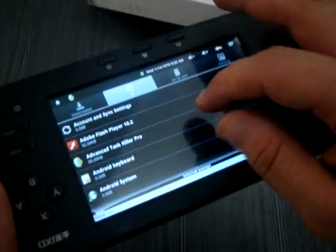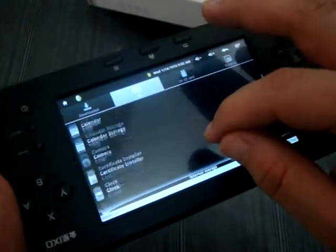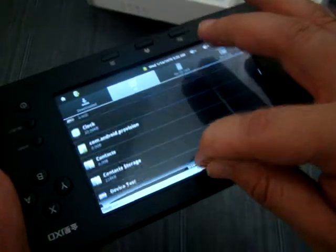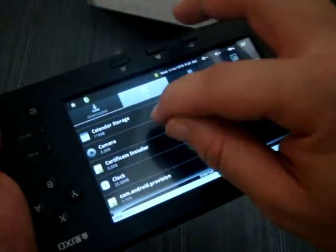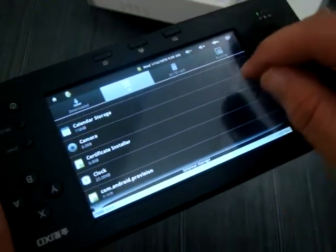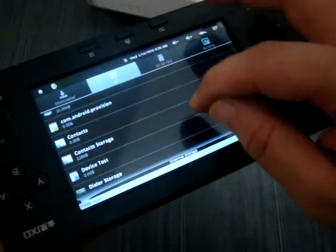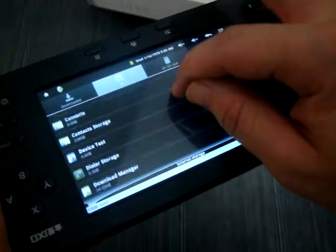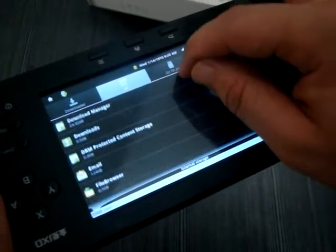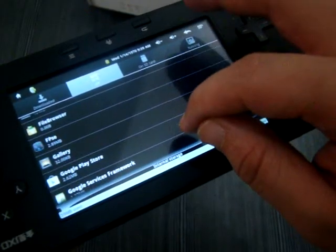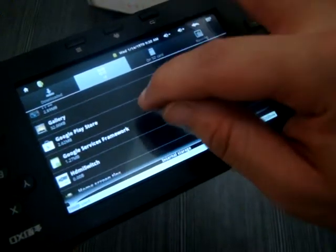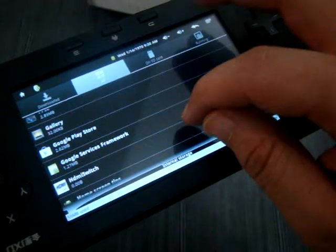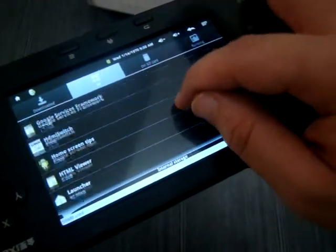Okay, Adobe Flash, Bluetooth share, which is not Bluetooth by the way. Camera - it has dual cameras, this unit. Google Play Store, which basically replaces the old Android market. HDMI Switch.